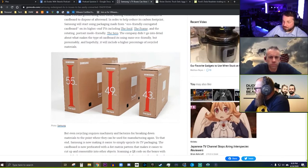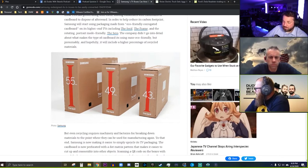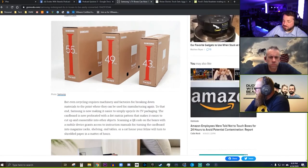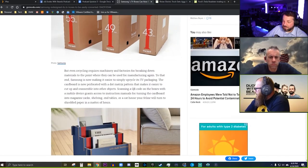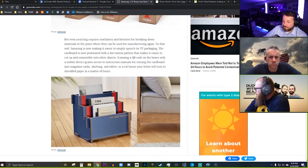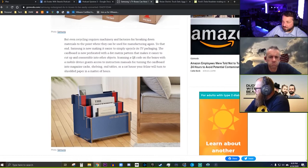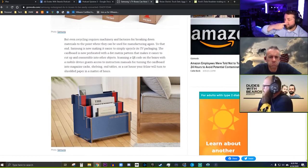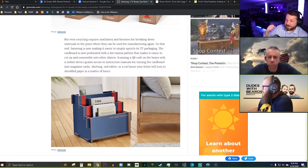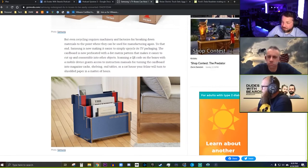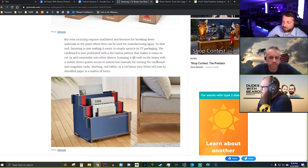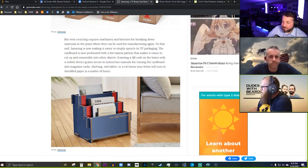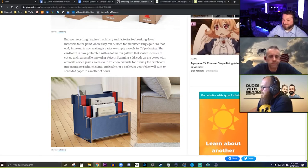That's pretty cool. I would definitely like to see more of this. There's like a little bookstand. Yeah, so it says scanning a QR code on the box with your mobile device, you'll get the instructions for turning the cardboard into magazine racks, shelving, end tables, cat house.